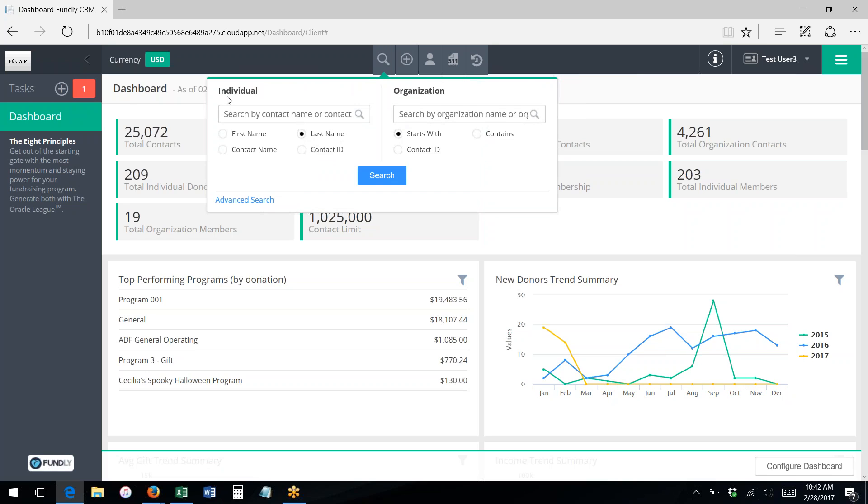Through the quick search, you can search for individual or organizational contact records, and you can search individual records by first name, last name, any part of the name, or contact ID.